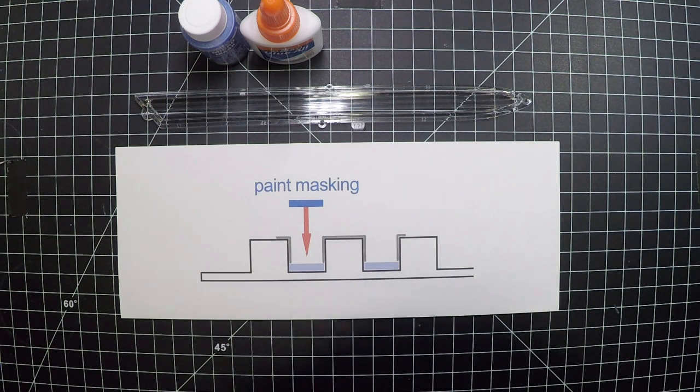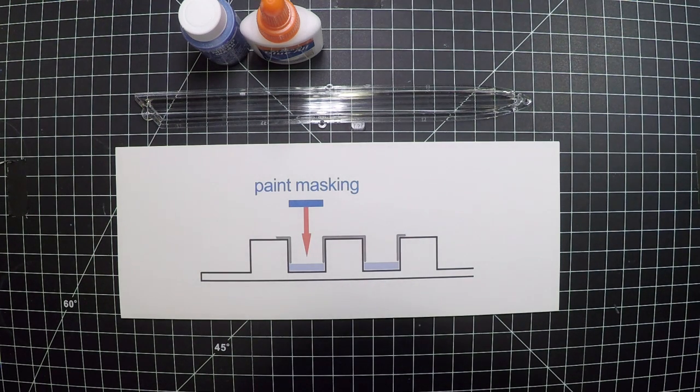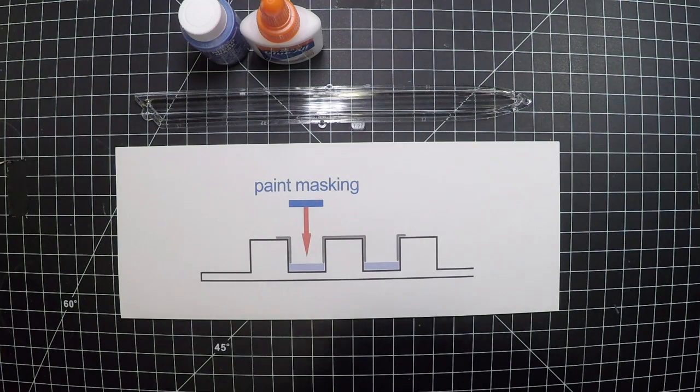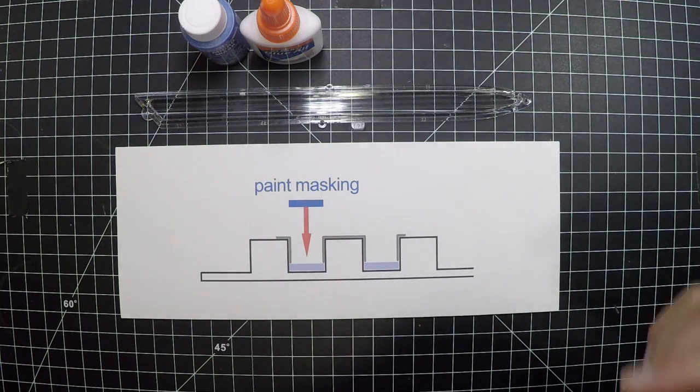The first one we had was some people have been asking us how come we do not include a grill masking for the grills. There's a couple reasons we decided not to do that.